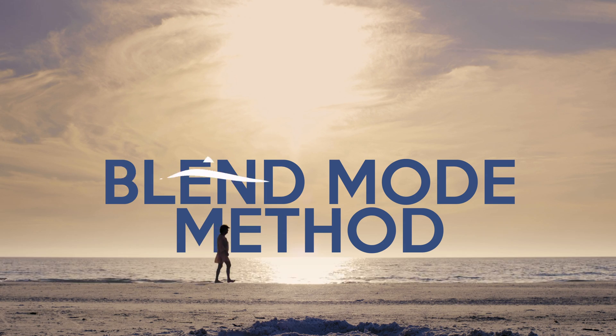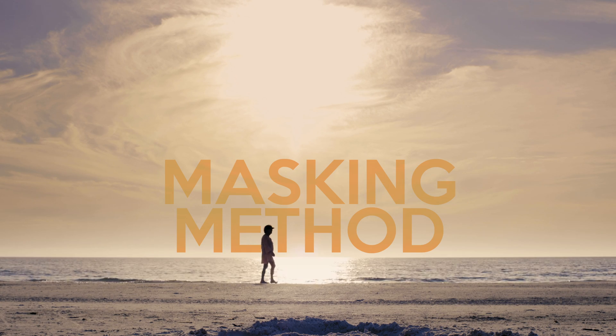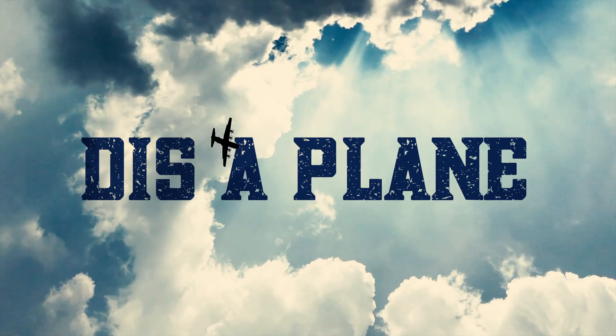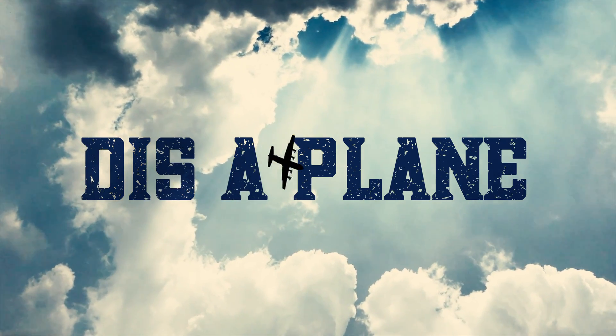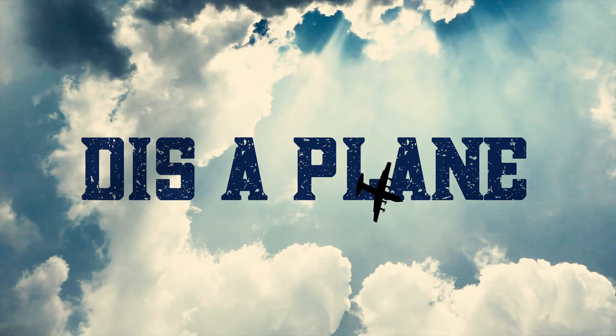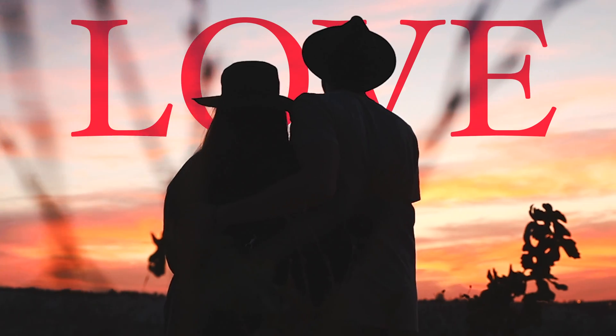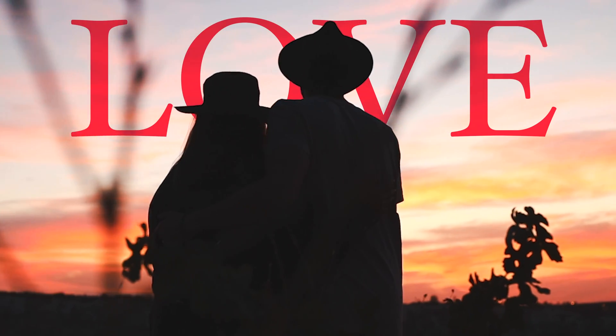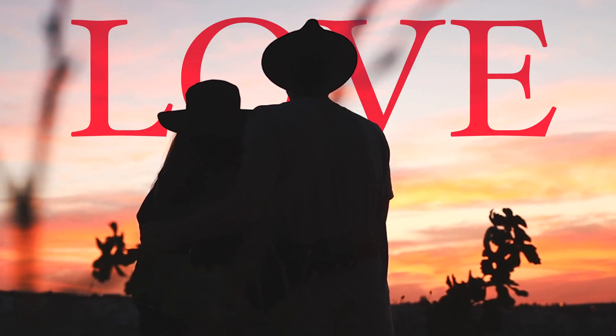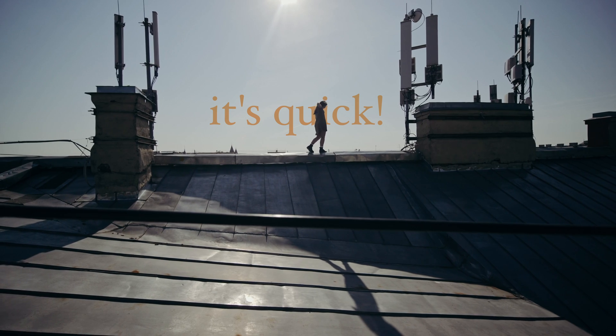The blend mode method and the masking method. This blend mode method is a really simple way to do it, however it doesn't work with every shot. But when it does work, it only takes a minute to do.